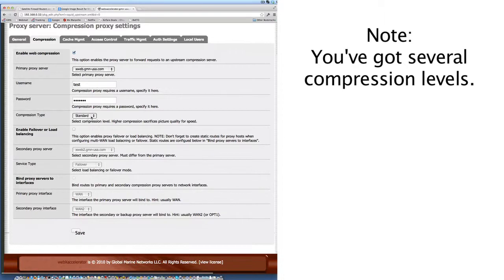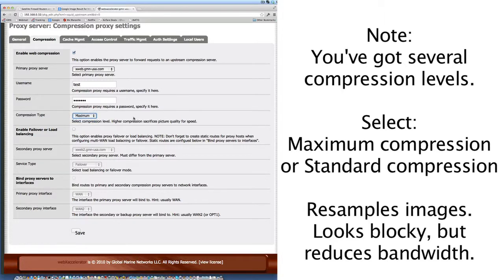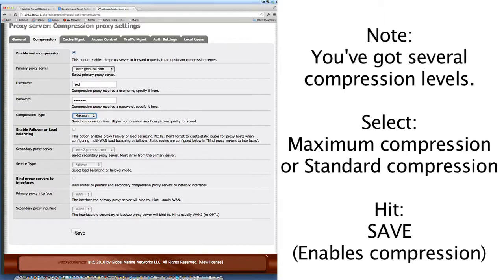Note that you've got several different compression levels. I'll do Standard Compression right now, but you probably want to go to Maximum Compression. That will resample the images and make them look really blocky, but it will reduce the amount of bandwidth you use when browsing the internet. You can play with that. Just select the compression level — Standard or Maximum — and then hit the Save button. That enables the compression.